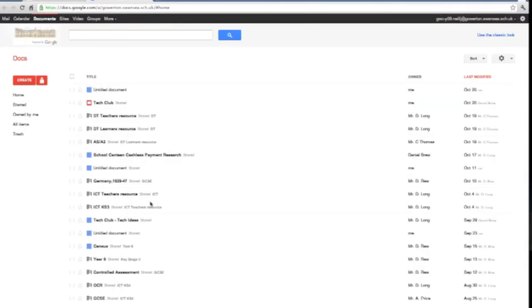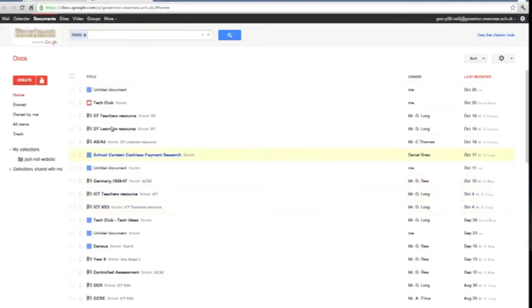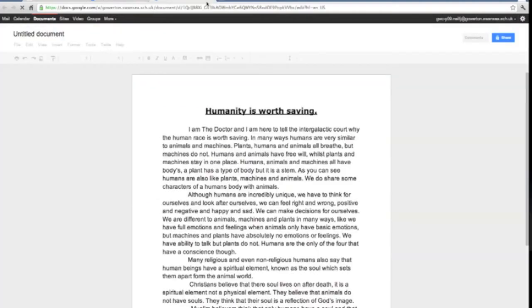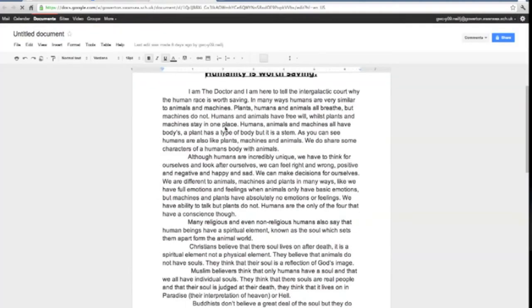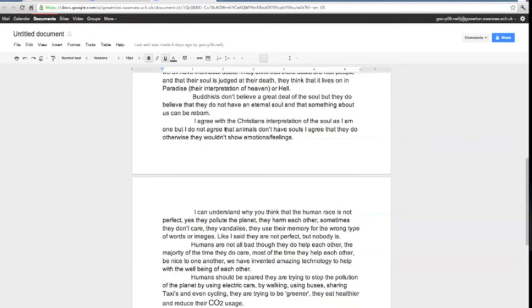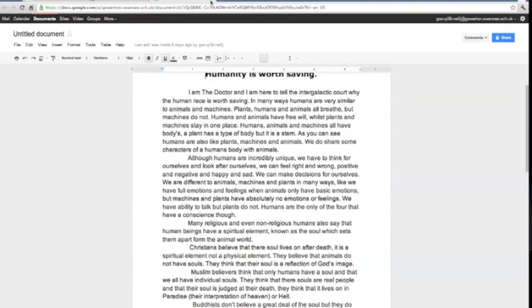Integrated into the learning platform is the online office suite Google Docs. I can use this inside and outside of school on a number of different devices to support my learning without having to download any software.